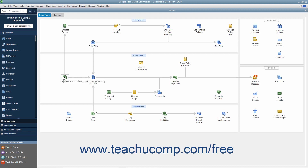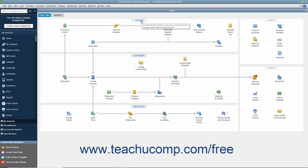The Home page has icons that show the order in which people often perform activities when using QuickBooks. Each activity appears as an icon in a diagram of related activities underneath a general heading, like Customers or Vendors, that appears at the top of each section. Seeing this flow of activities is a great way for new users to learn how QuickBooks is often used in business.